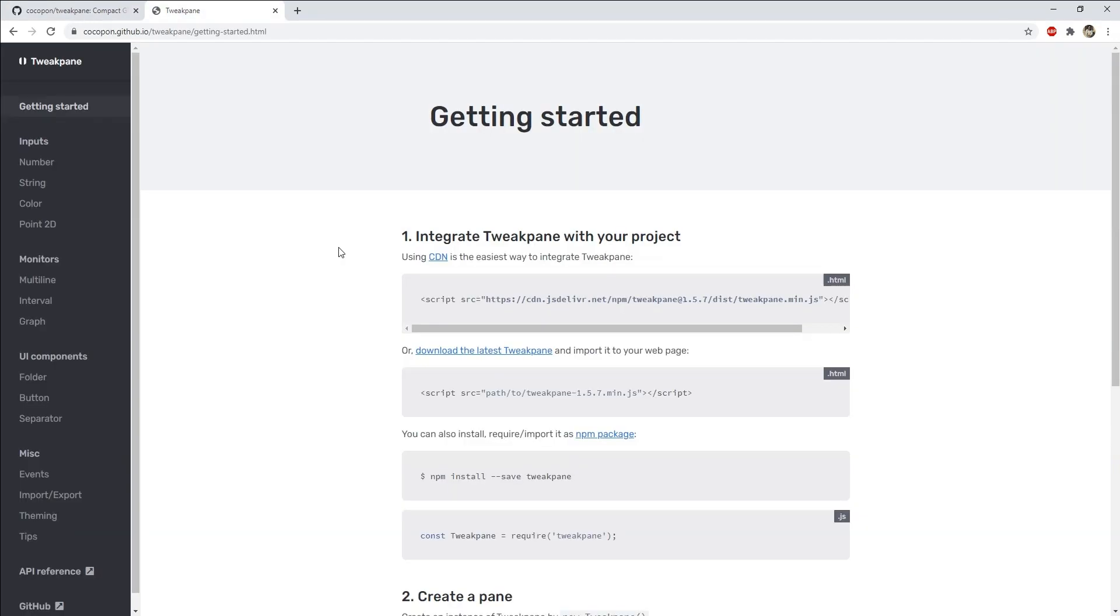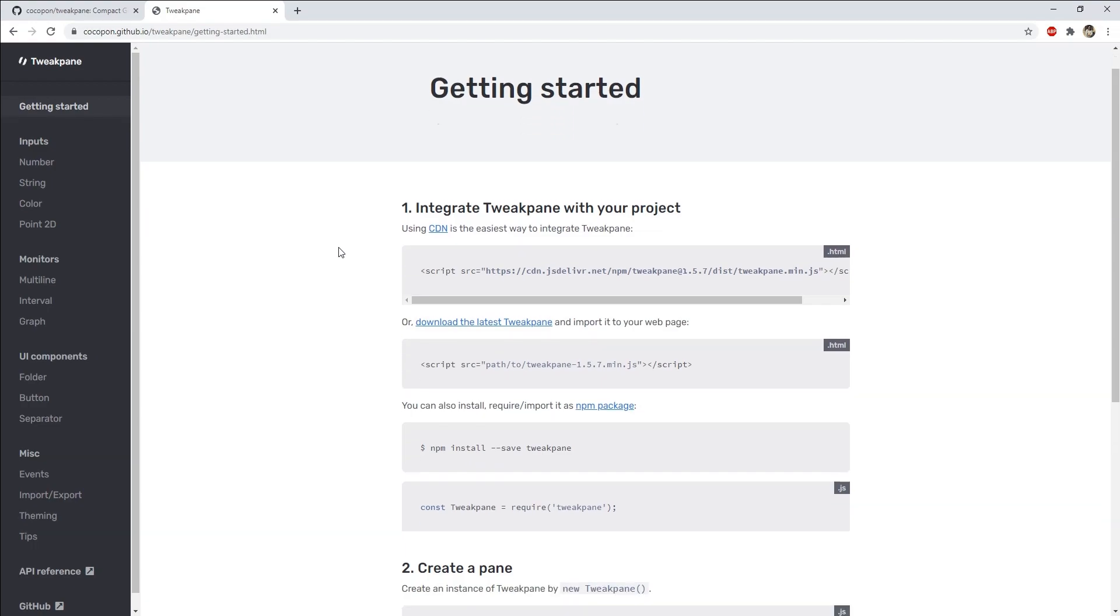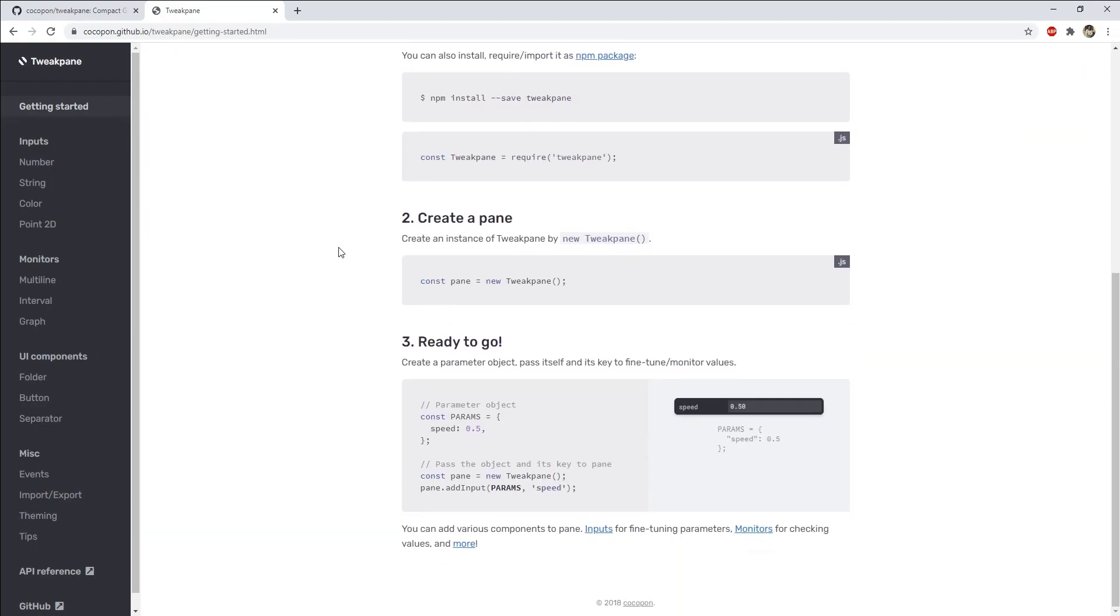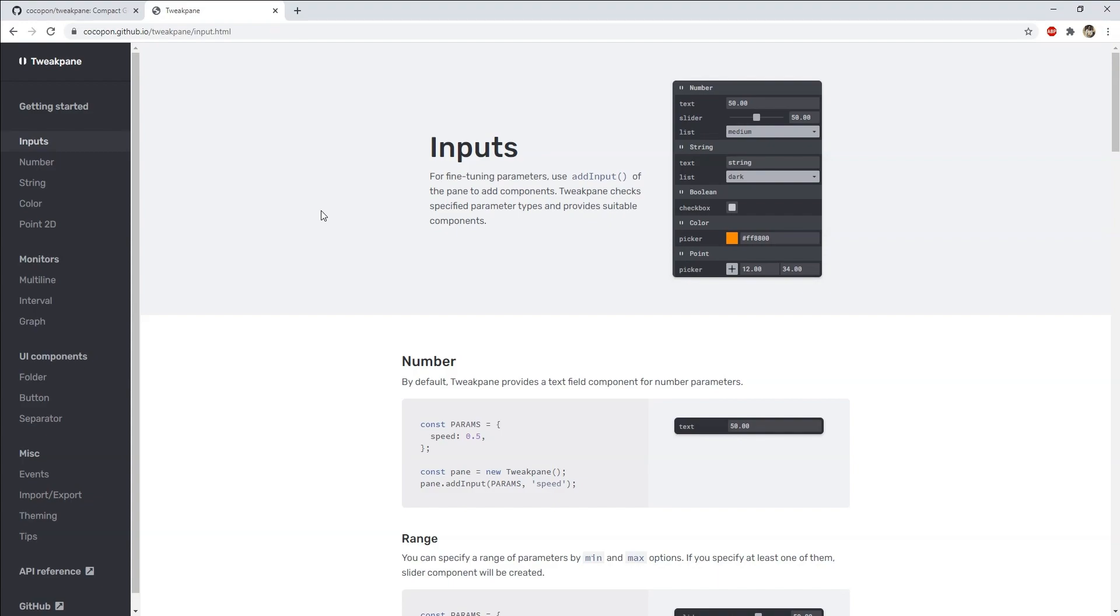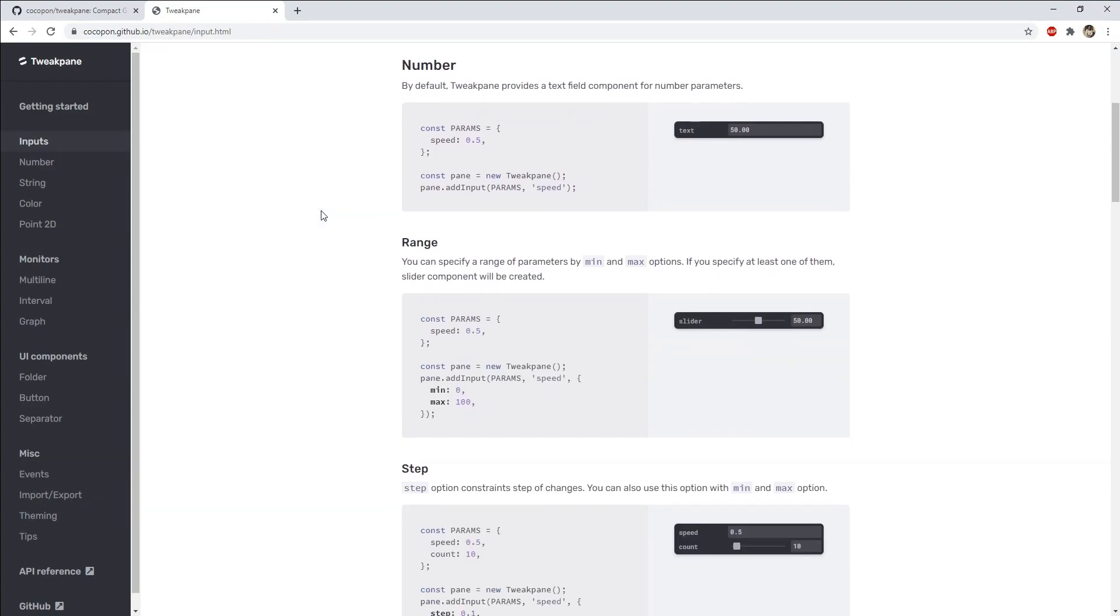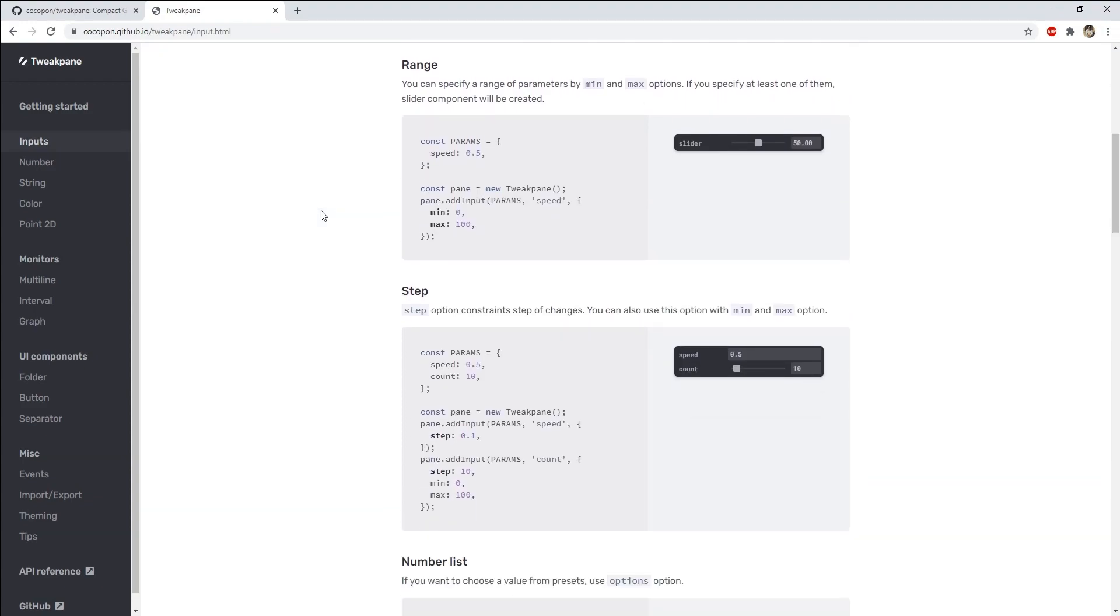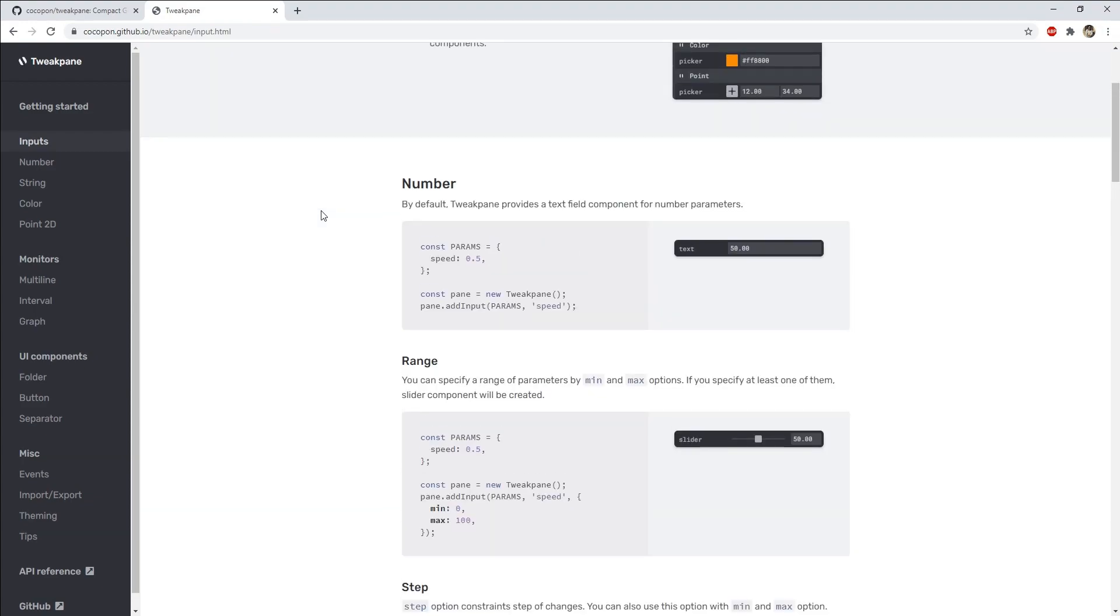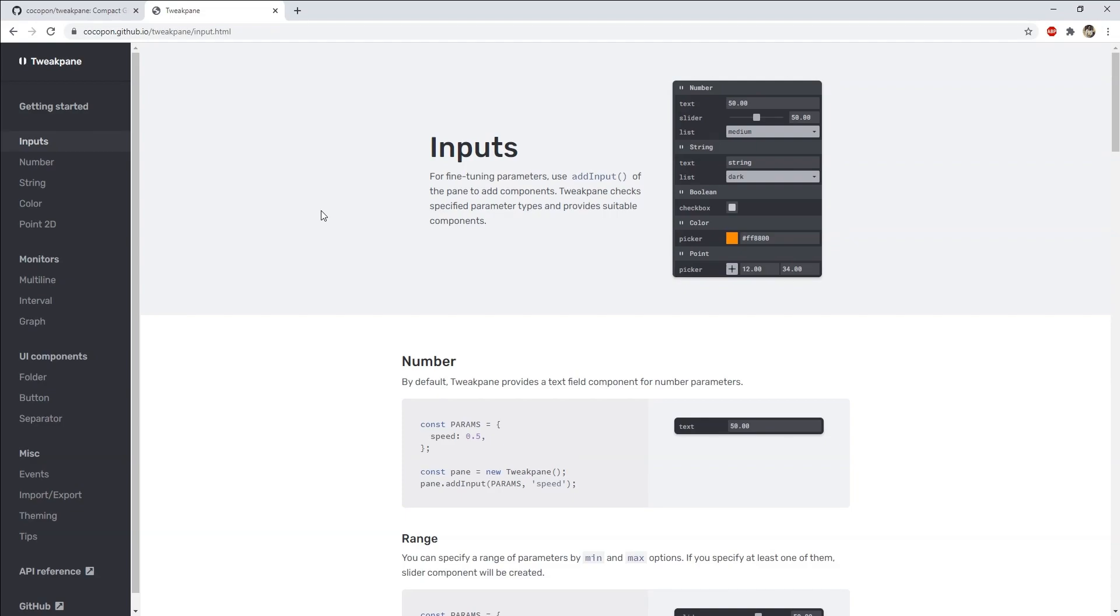The usage of Tweakpane is also simple. There is very good documentation provided to get you guys started. I will also show you some examples to make it even easier for you in getting set up with Tweakpane.